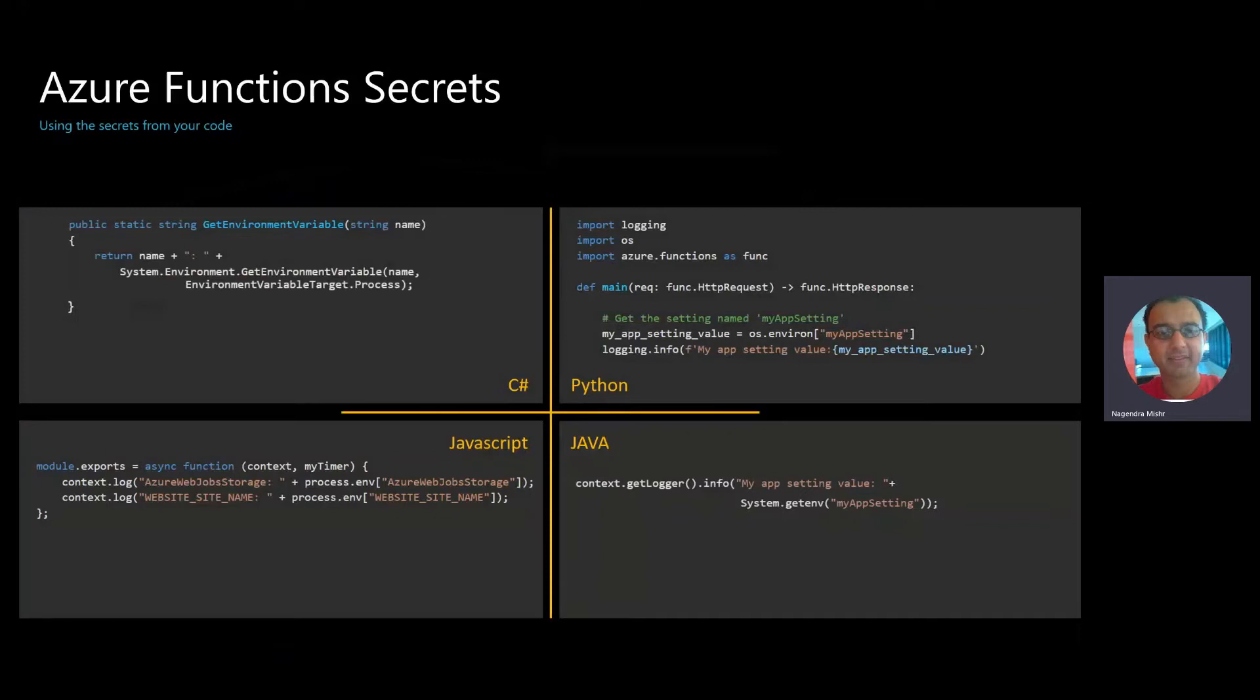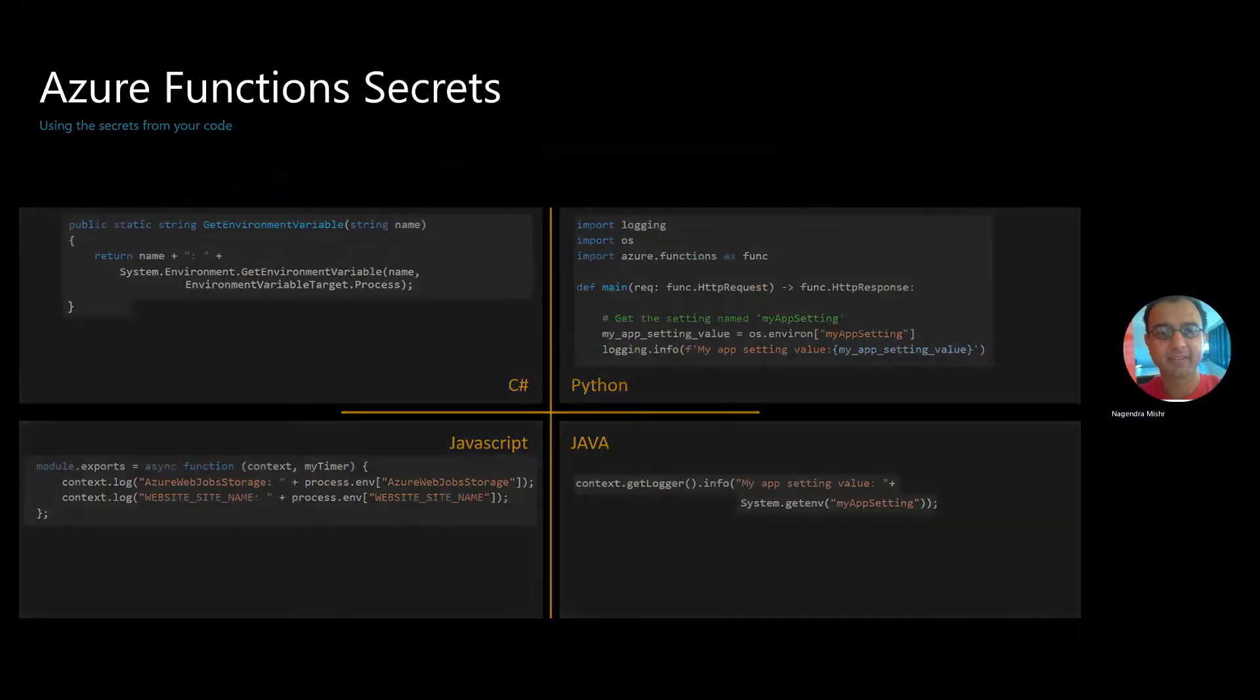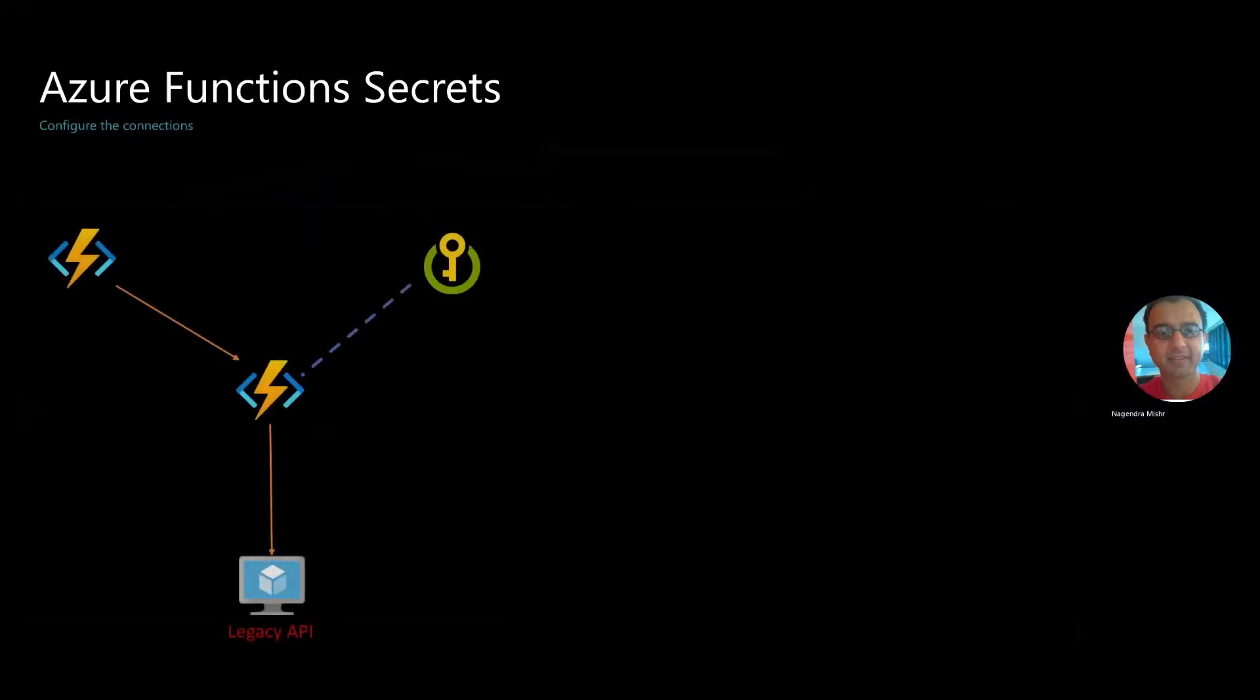In all cases, it's eventually available as an environment variable, and all you have to do is go read that environment variable. So let's check out how this can be set up.